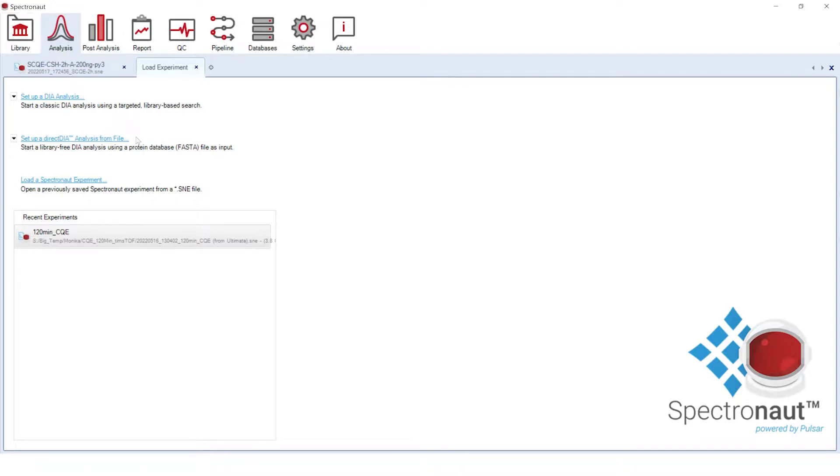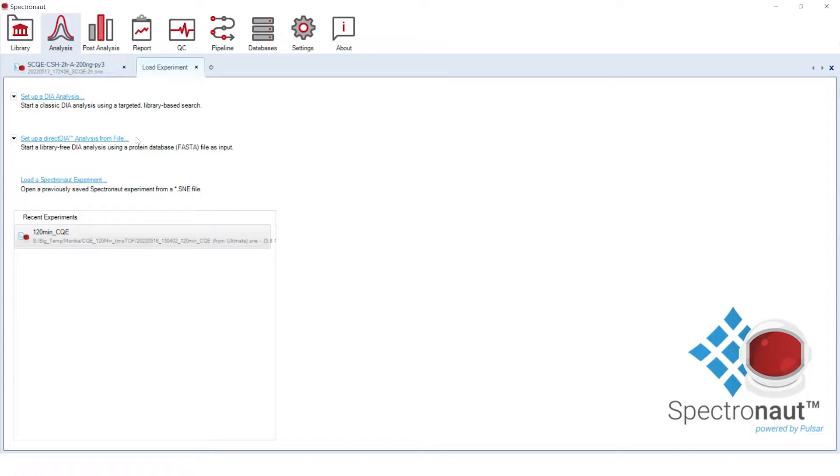Briefly, based on the DIA acquired precursors and fragment ion features as well as their retention time correlation, Spectronaut will generate the convoluted MS2 spectra that will be used for the classical database search in Pulsar with selected FASTA files. After applying library filters, a DIA data derived spectral library is ready for the targeted quantitative analysis.